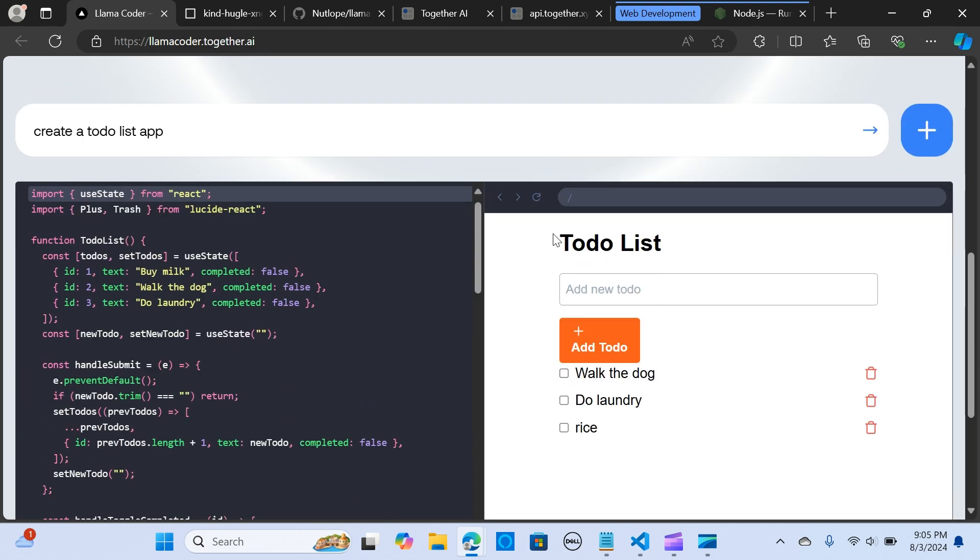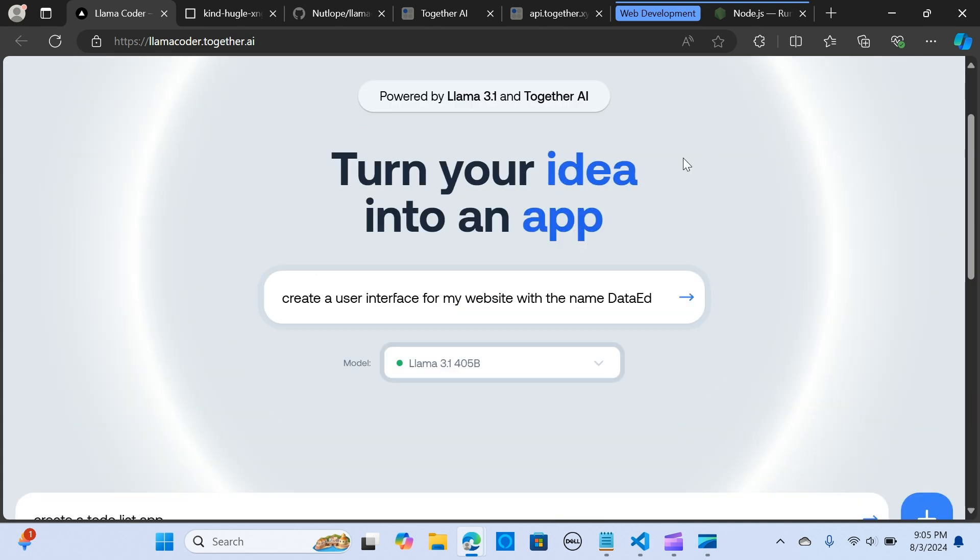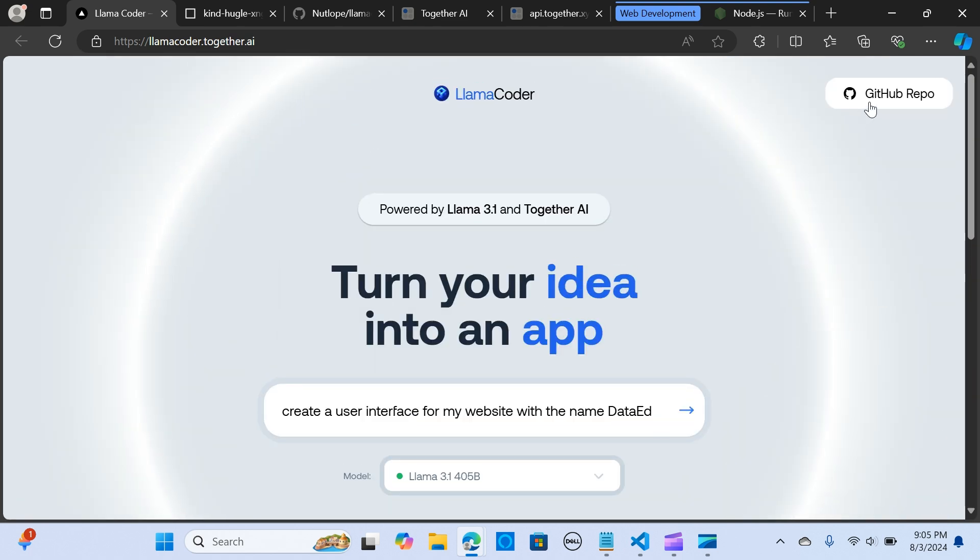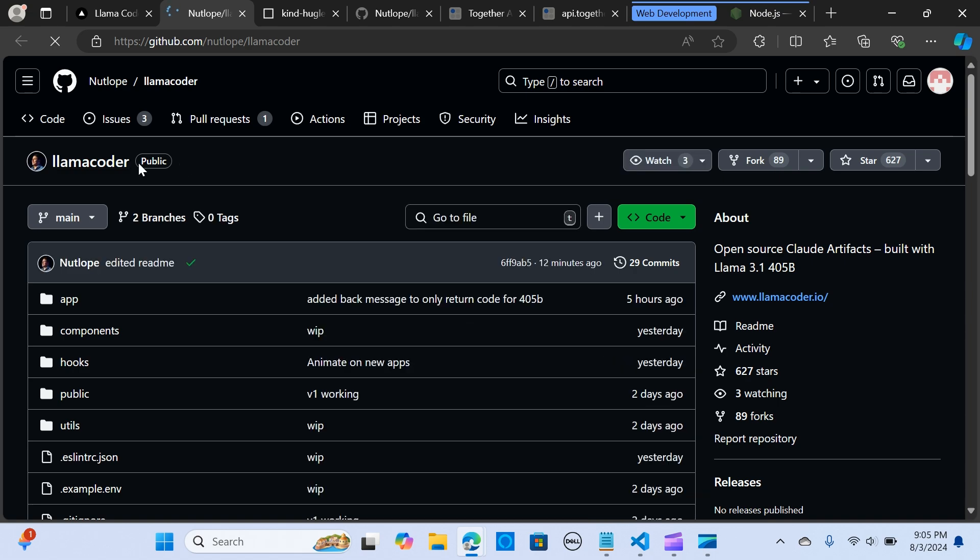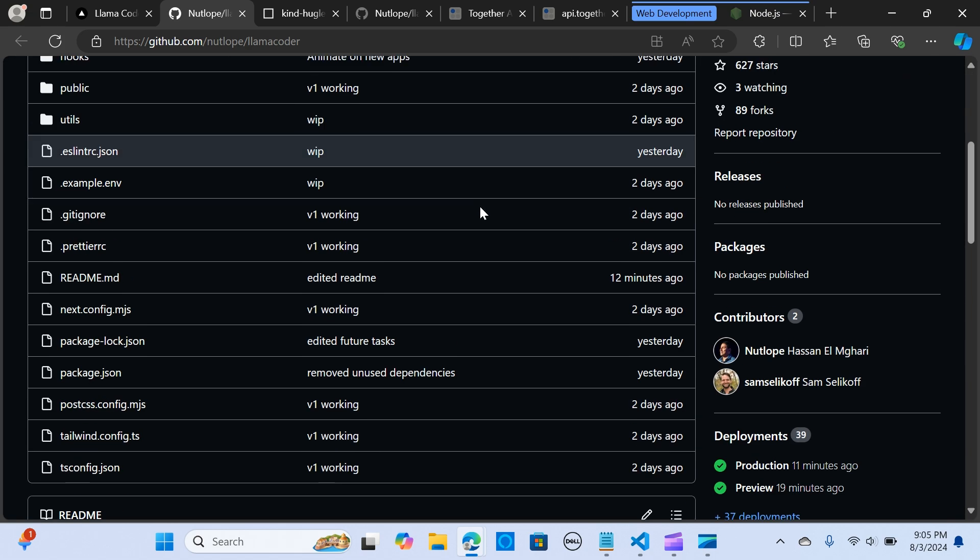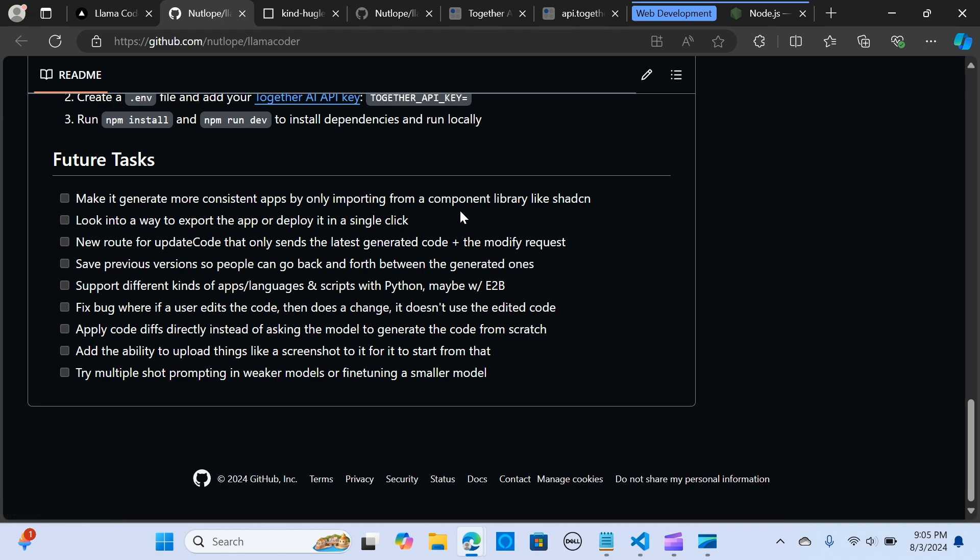Now we are going to look at how you can run this locally. You can see right here we have the GitHub repo.